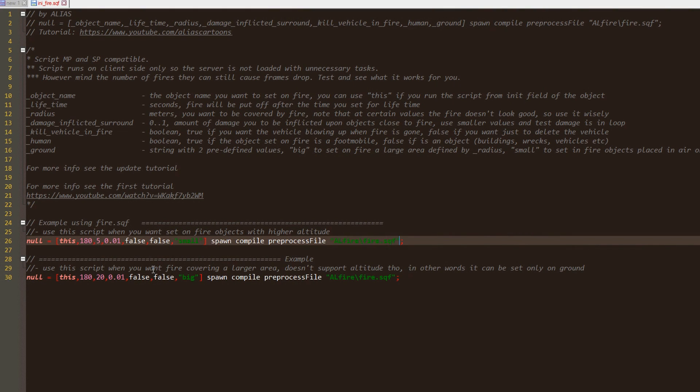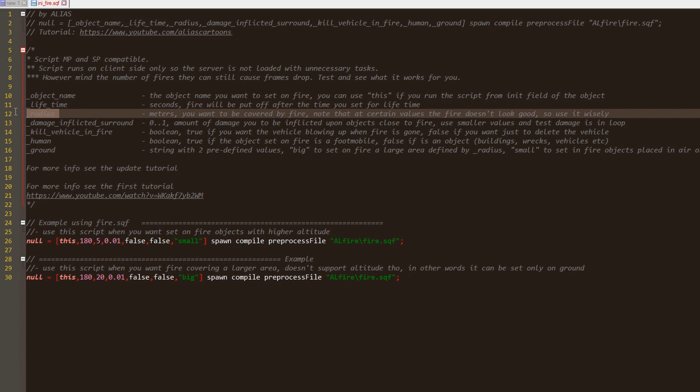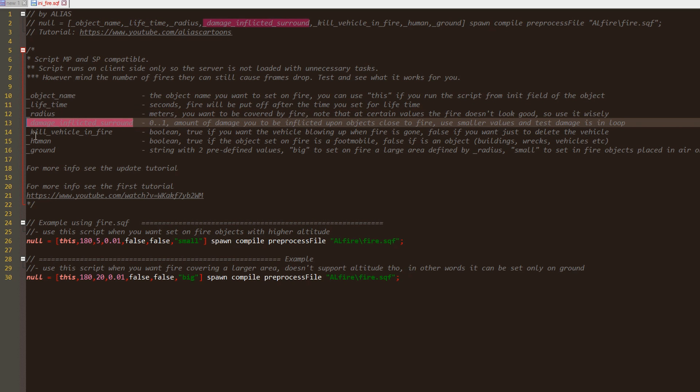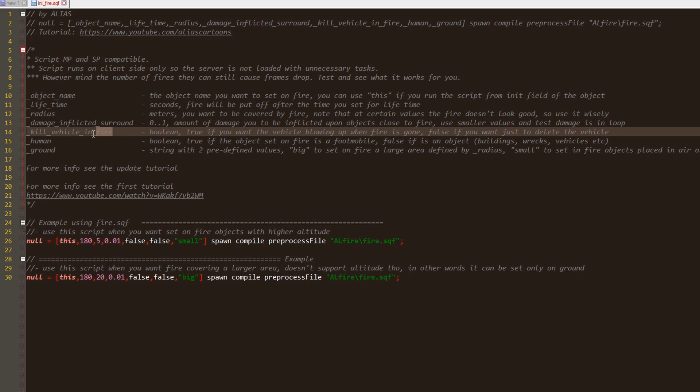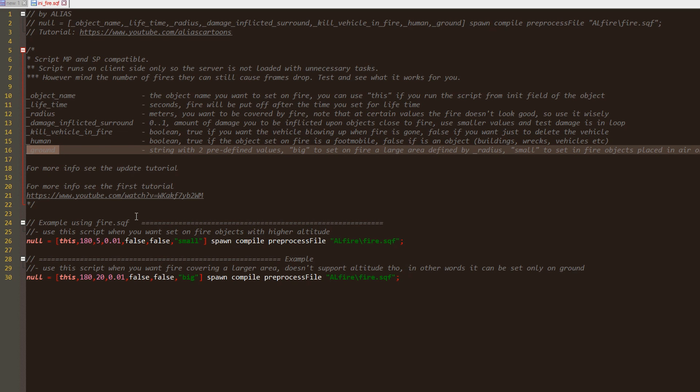You can read here about the parameters. As in the previous version, we have the object we want to set on fire, the lifetime of the fire, the radius, the amount of damage you want to be inflicted on players by the fire, a parameter which will tell the script to destroy the object when the lifetime of the fire is at the end, and another parameter which will tell the script if the object on fire is immobile or not.